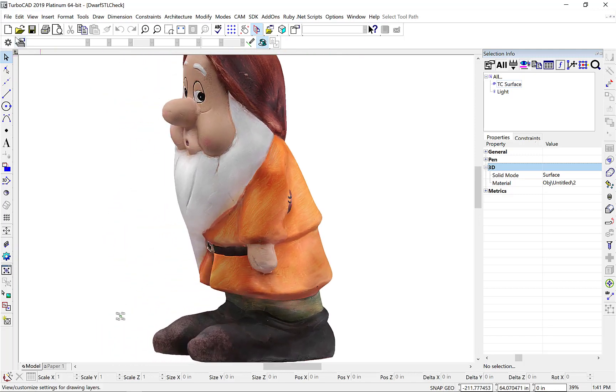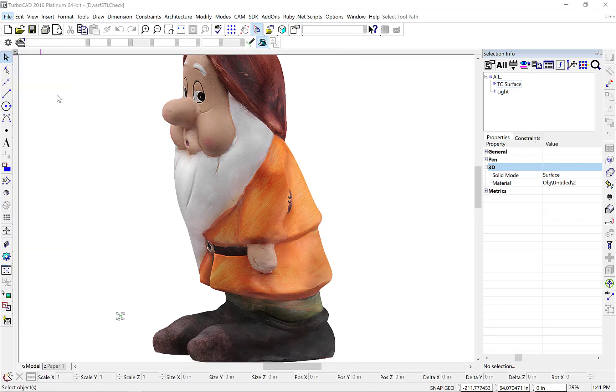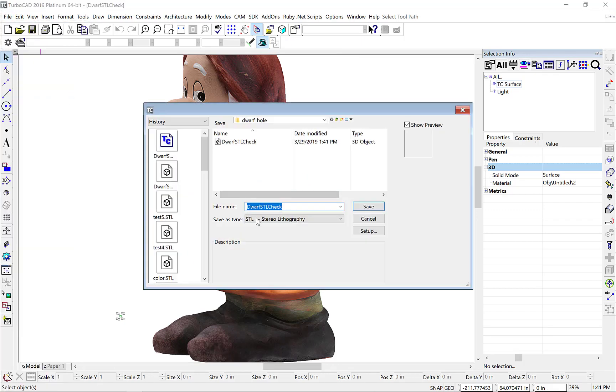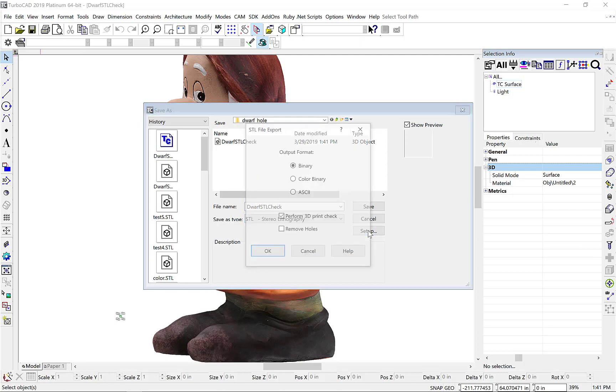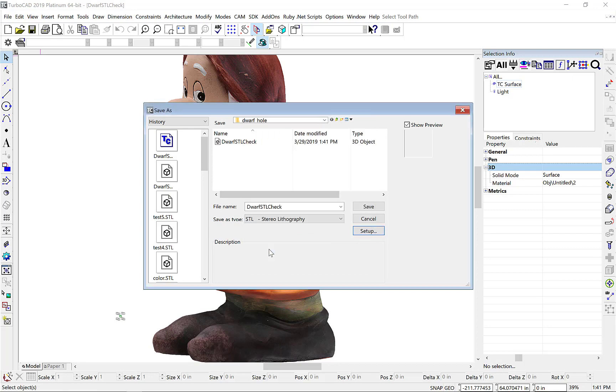Let's go ahead and redo our export by going to the File, Save As, Stereolithography, Setup, and this time we're going to click Remove Holes. Click OK, Save.